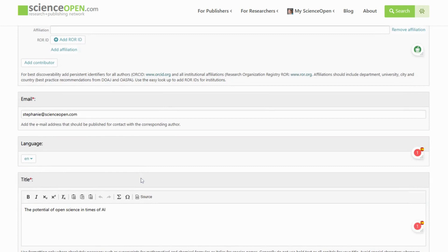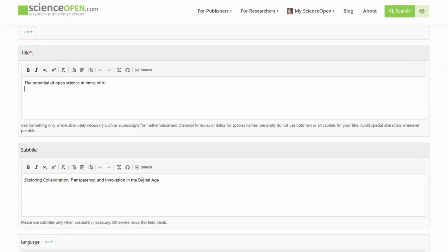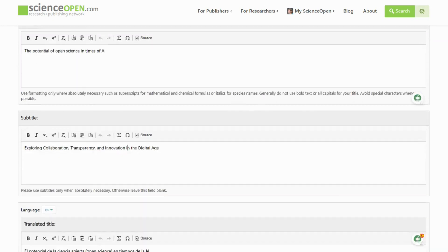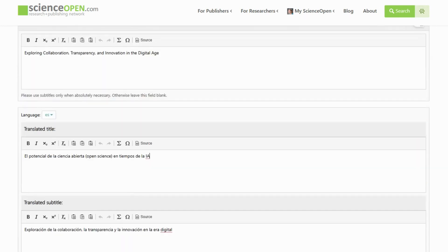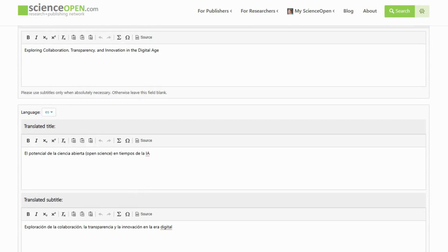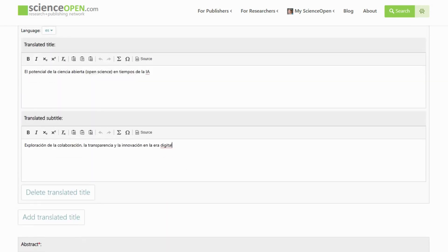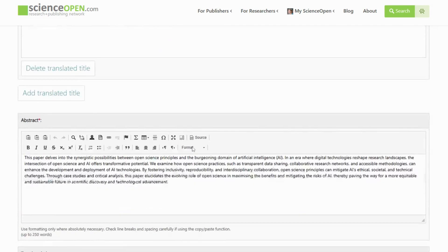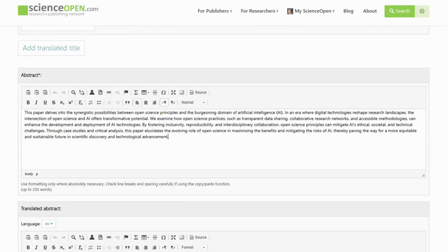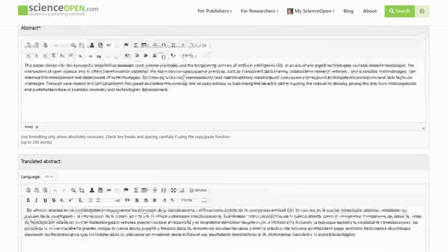When you add the title and abstract, try to avoid special characters and formatting such as bold and italic text whenever possible, as this formatting can cause problems for discovery services.